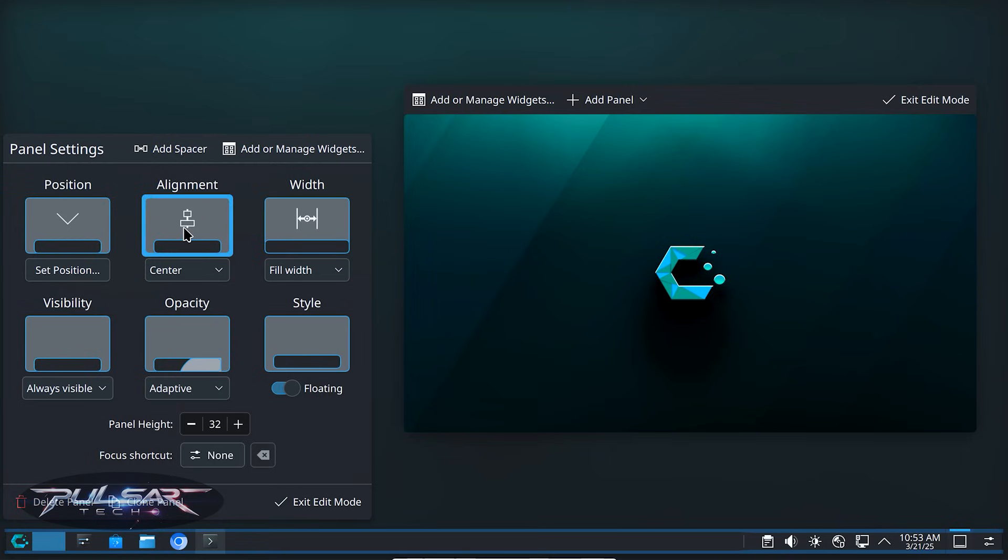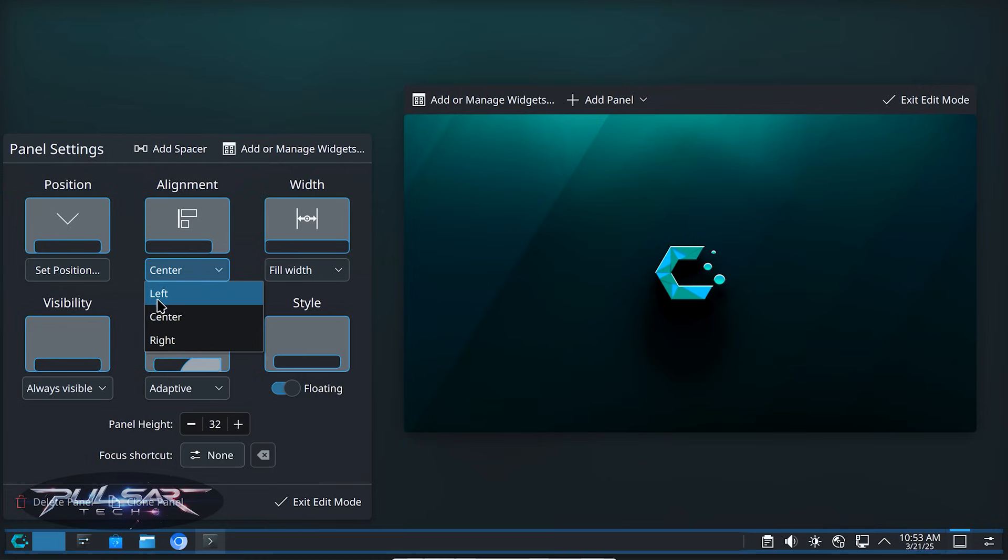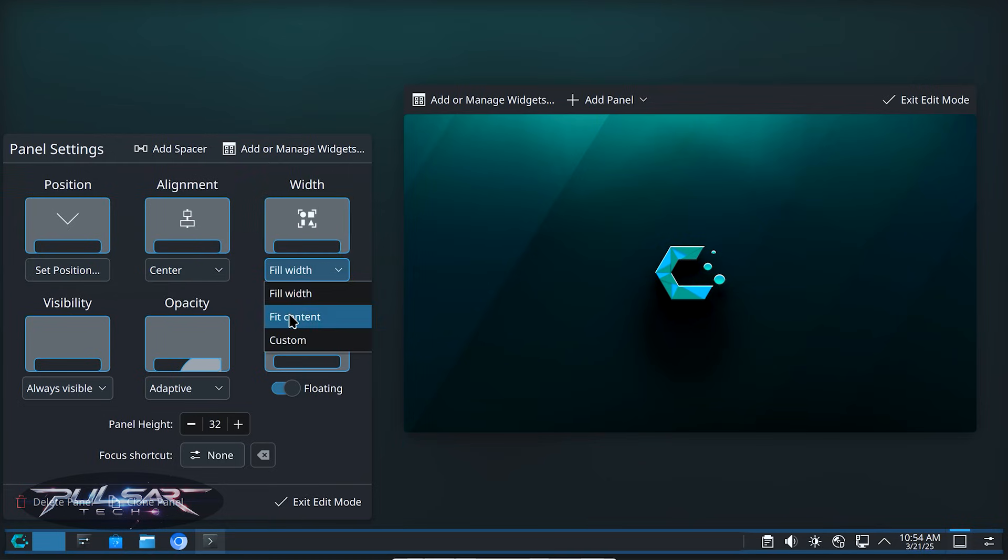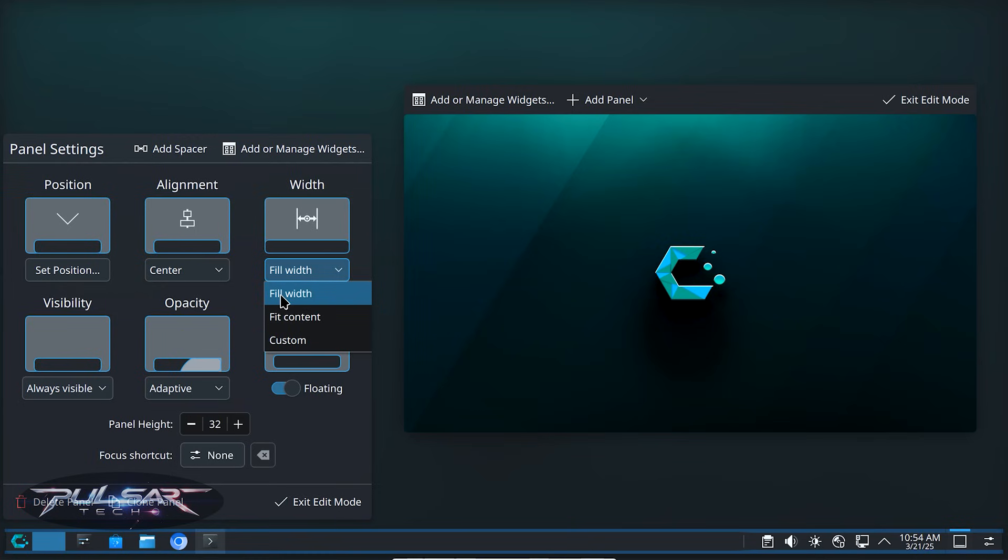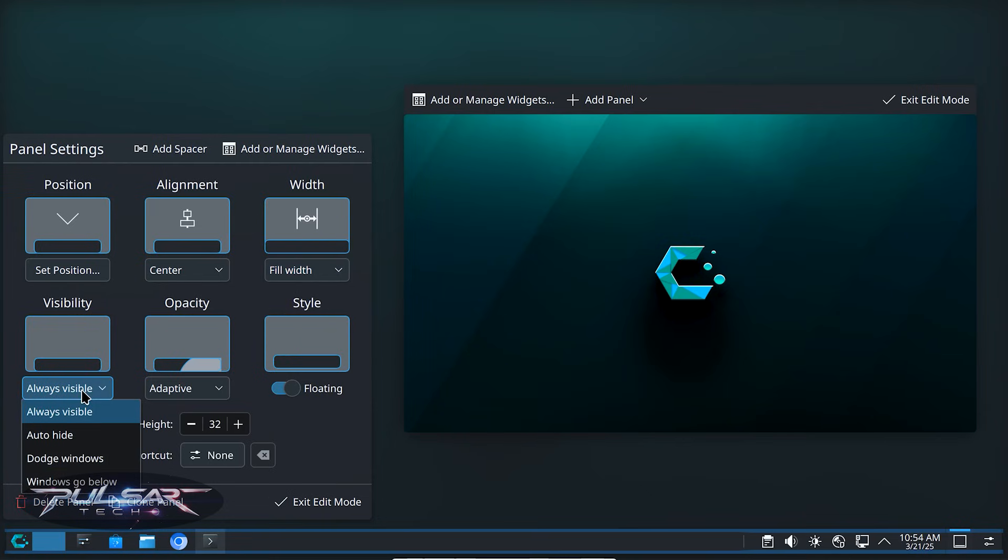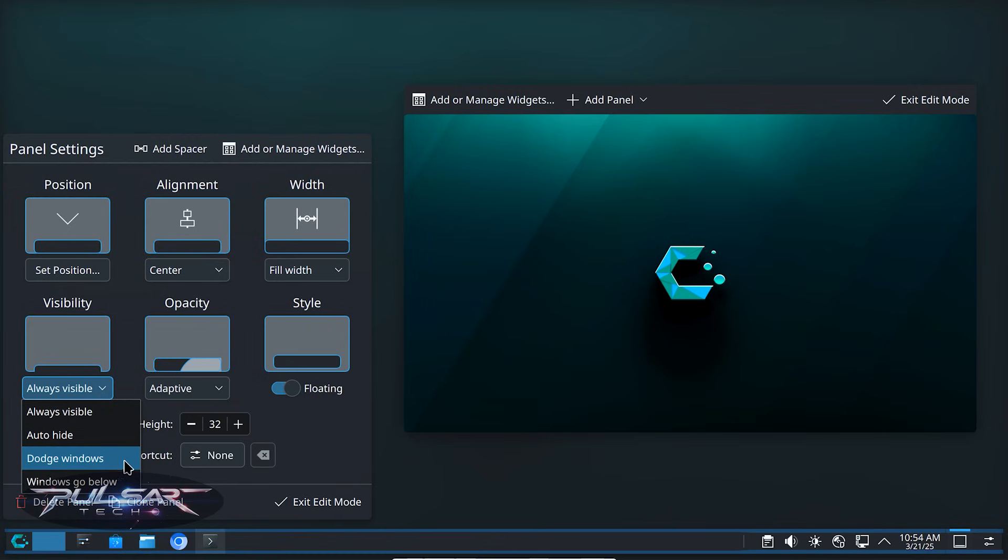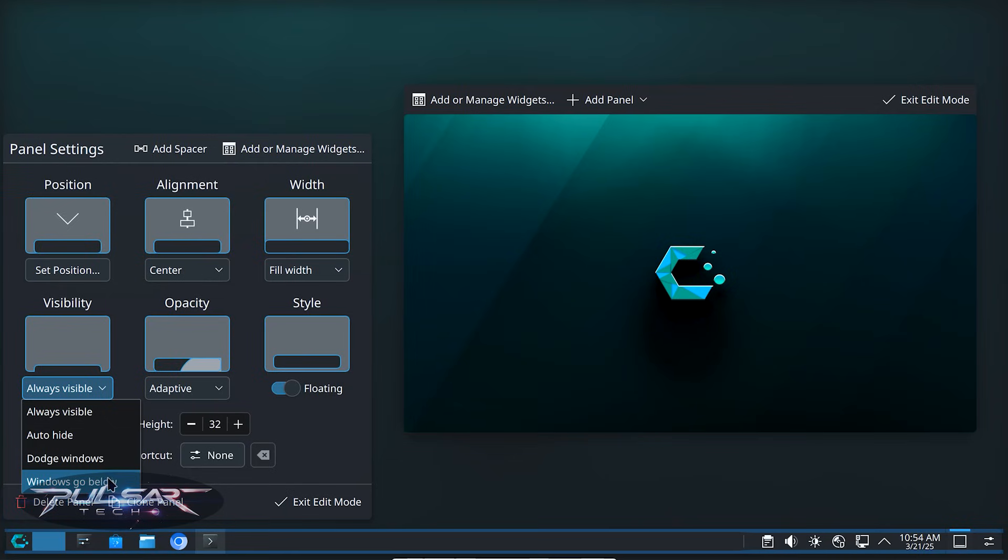Then you can also choose the alignment. You can center it, align it to the left or to the right. You can also change the width depending how you like it. You can fit the content, make it custom, whatever you prefer. Also, you can make it always visible, auto hide, dodge windows or window go below. This is so crazy how many settings you can change.